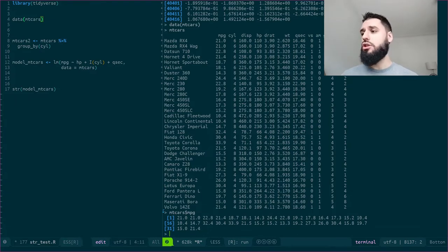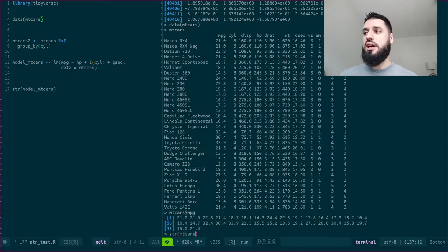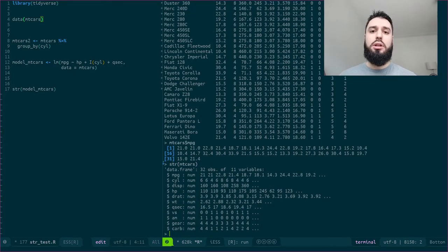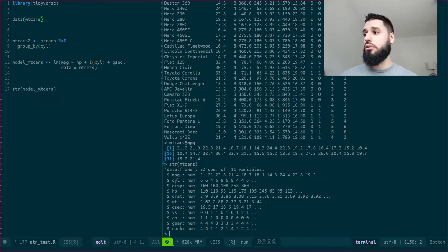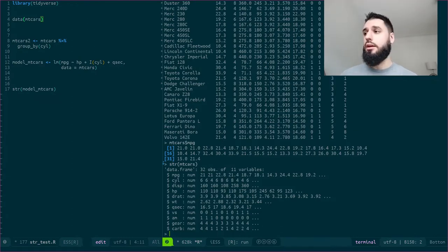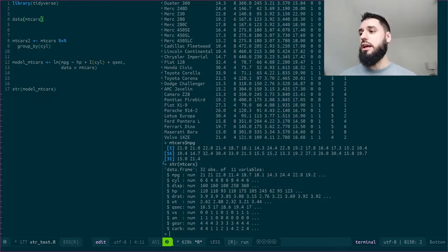However, what about other attributes? So imagine that I write str mtcars. In this particular case, I will only see a list of columns, which can be quite useful. It takes less space or just as much as writing head, but you do see a bit more information.